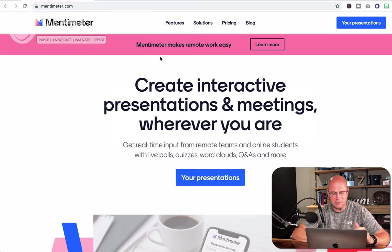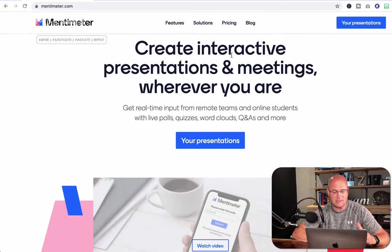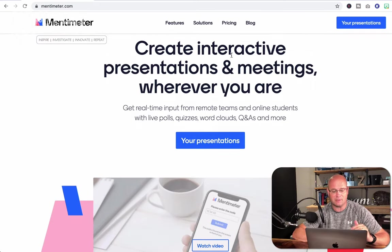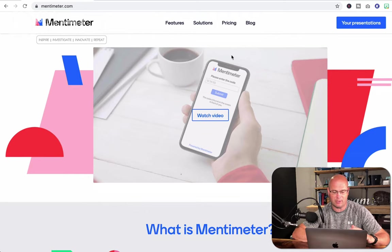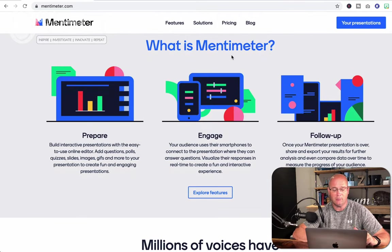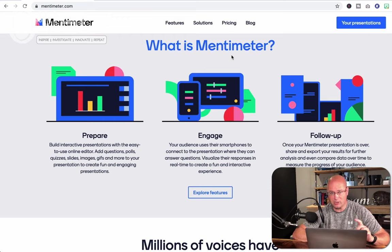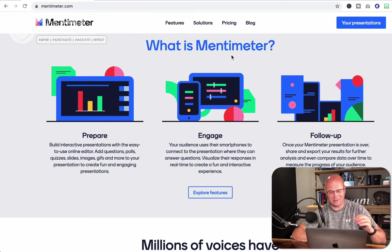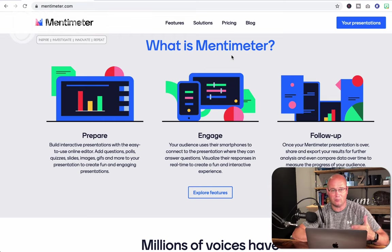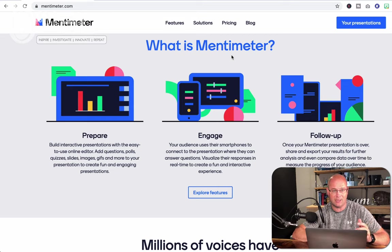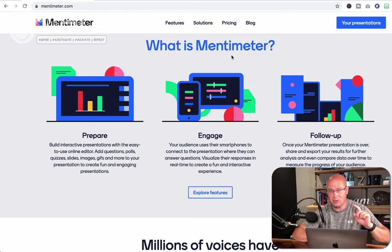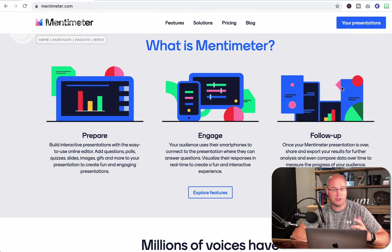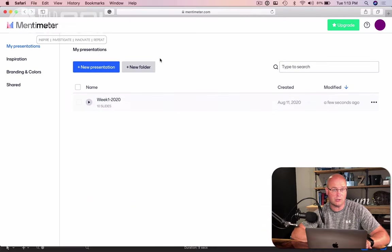Here's the Mentimeter website. It basically just says it makes remote work easy. You're going to create an interactive presentation and meeting wherever you happen to be. The preparation is pretty quick. Then you're going to engage a live presentation when you're ready and have students log in to a sister website called menti, M-E-N-T-I dot com, with a code that brings them into the interactive parts of your presentation when you're ready for them. And then afterwards, you do get some data to follow up on with your students, create posters to analyze, whatever it might be.